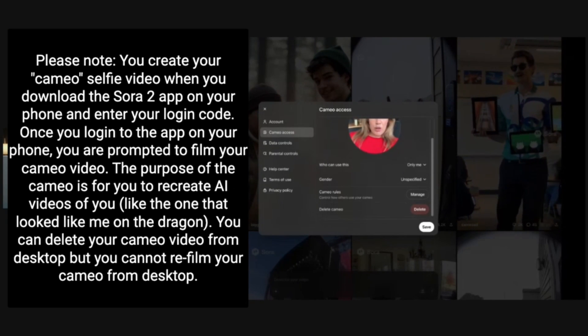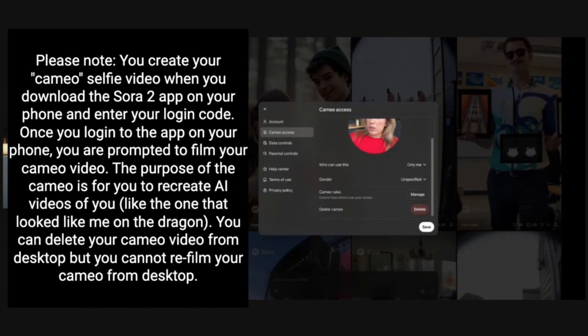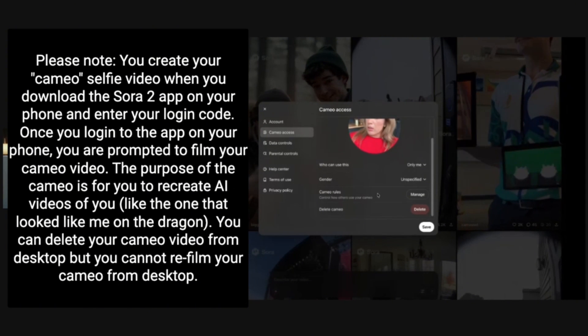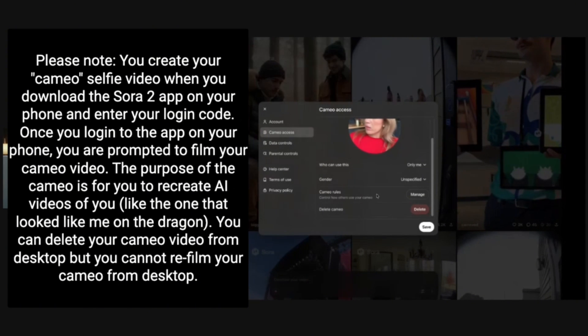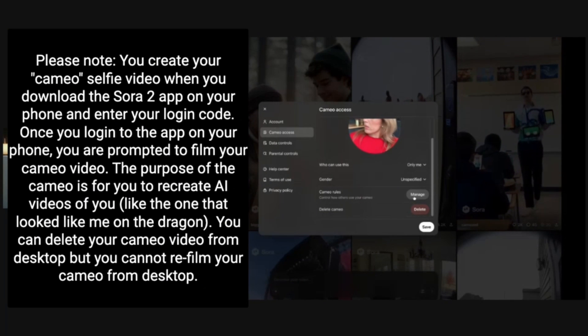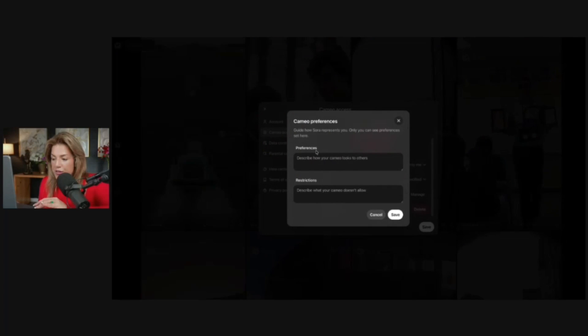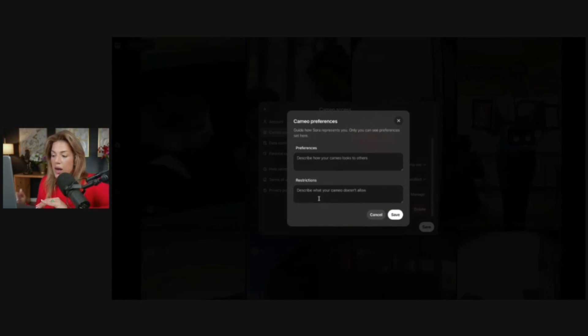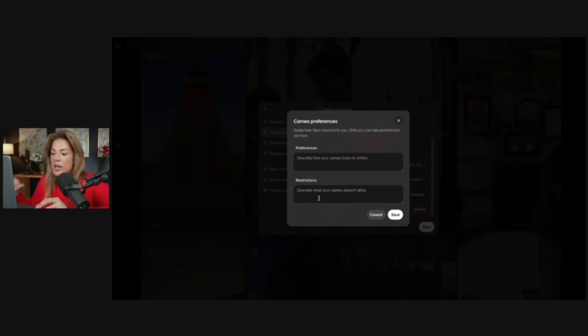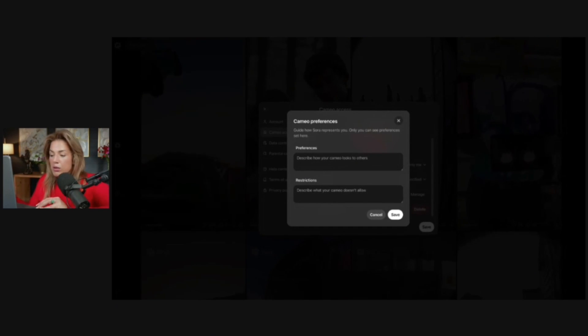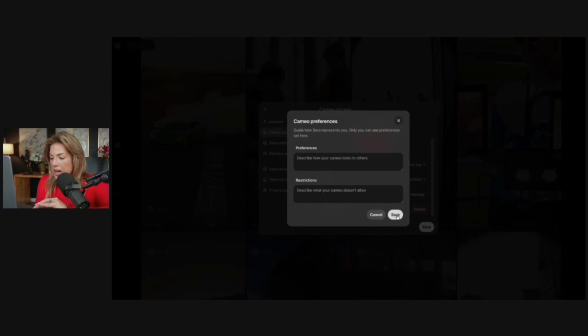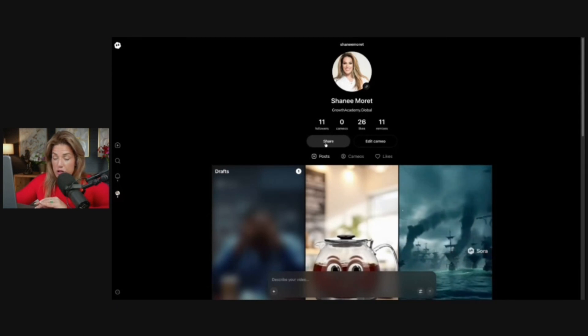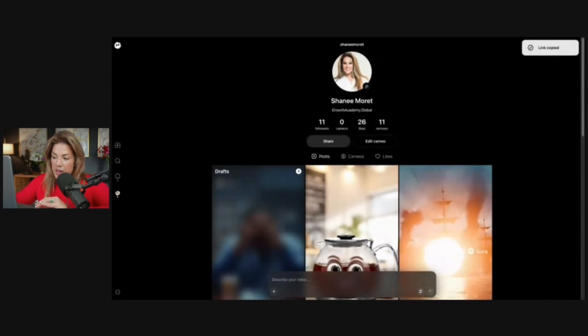If you decide to make your cameo public or for others or mutuals to have access to it, you can put guardrails to what you will allow people to create. To do that, you will click manage preferences and restrictions. So describe what your cameo doesn't allow and preferences, describe how your cameo looks to others, and then click save. To share your Sora Tube profile with someone, you would click share. The link will be copied and then I could just send the link to them.